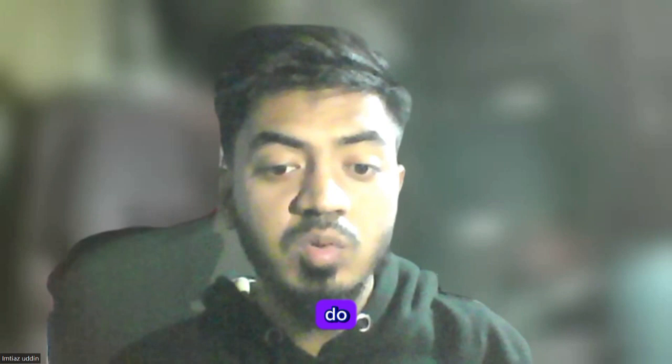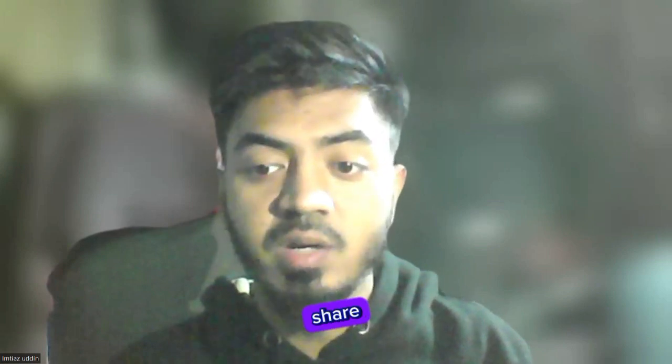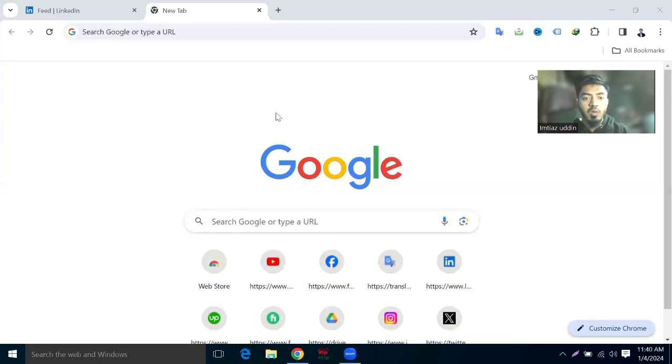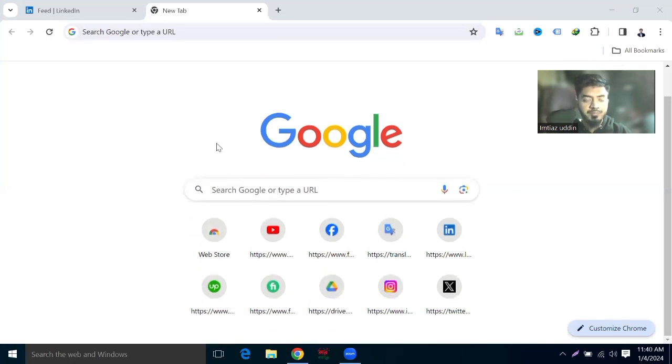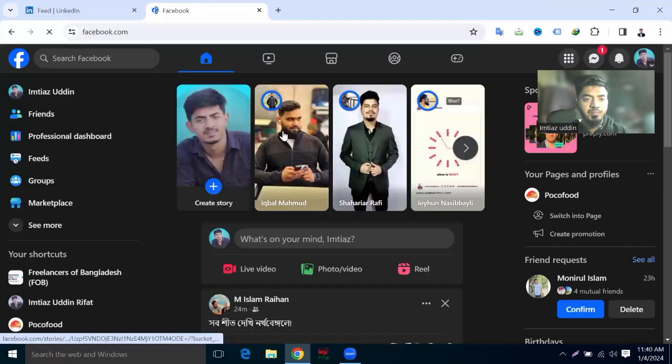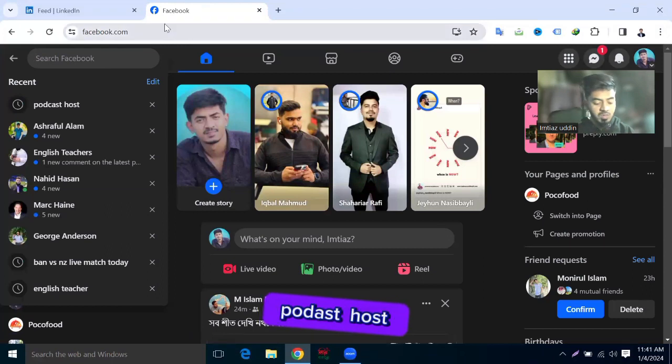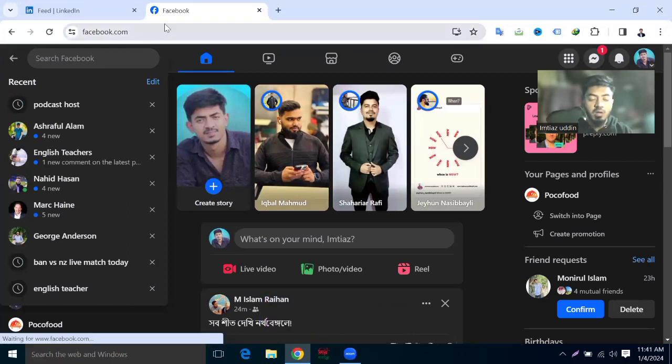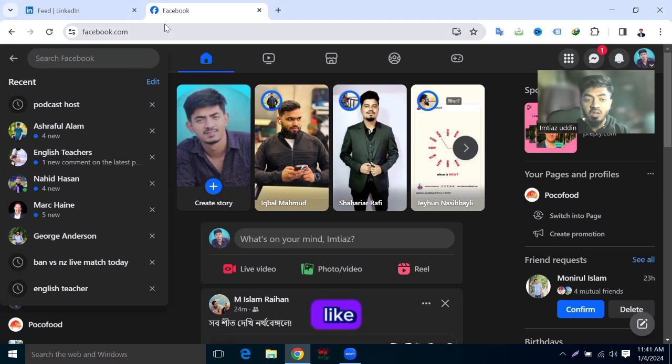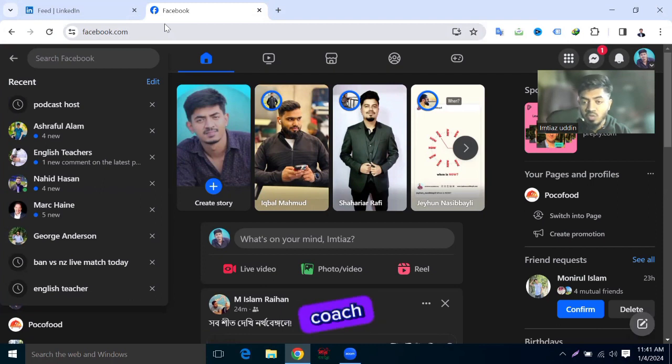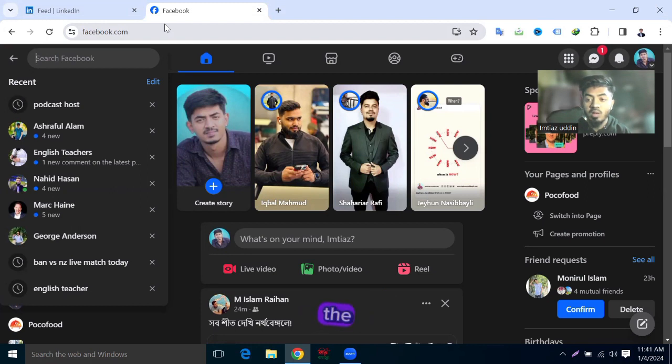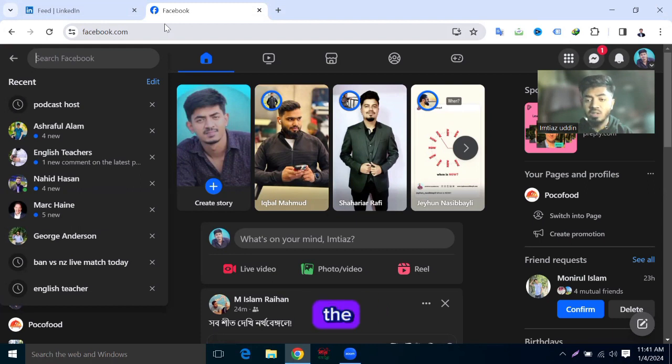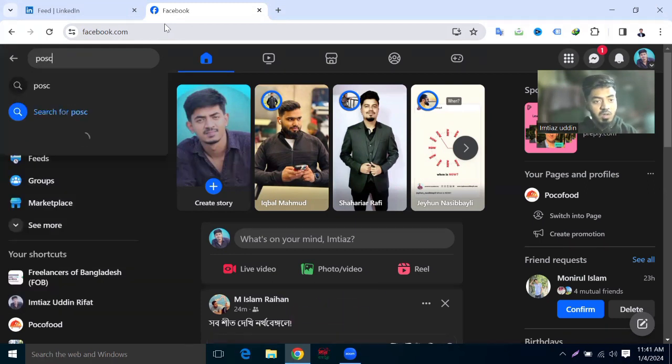I'm going to share screen. Click on Facebook. This is my Facebook dashboard and I'll search for podcast host. You can choose any niche like fitness coach, hair salon and beauty, restaurant, or anyone who works with a YouTube channel. I'll select the niche podcast host.